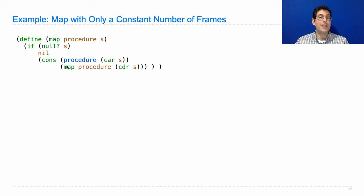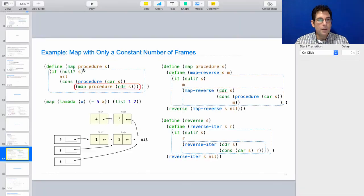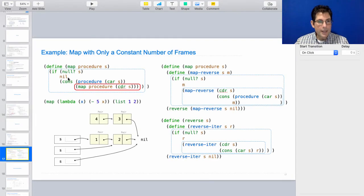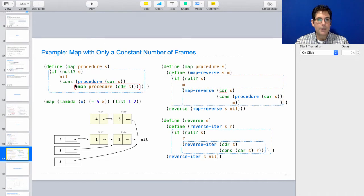So you have some like information associated with this call to map that is more than just the information you get from returning from this call to map. There's like more work to do still after you call map from within map. And therefore, it is not a tail call. So the rest of the slide looks like this. It says this whole thing is a tail context and so is this, but this part is not.